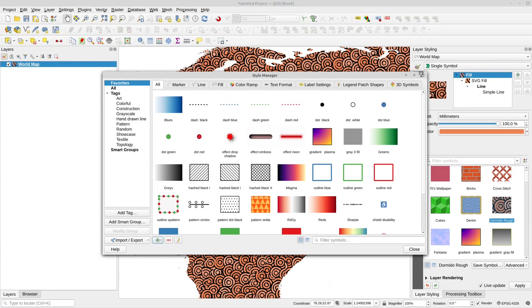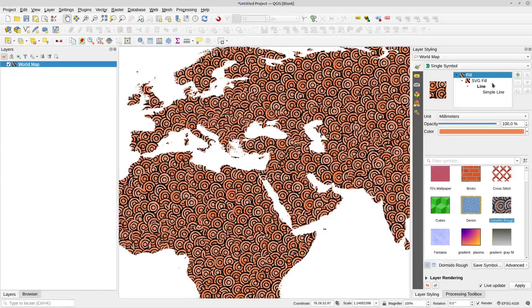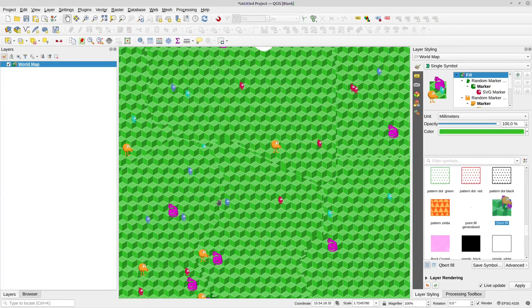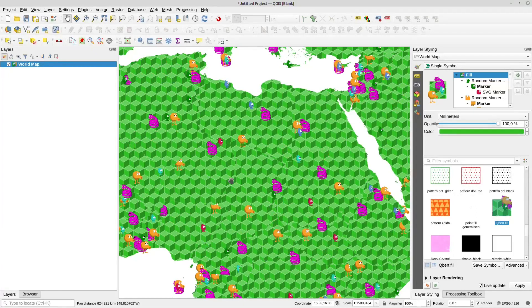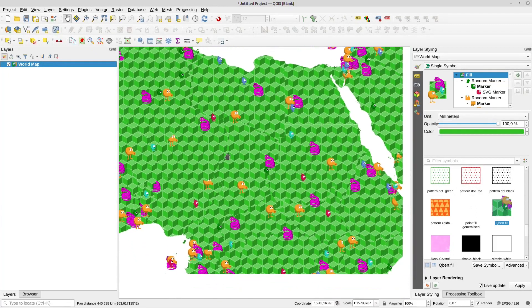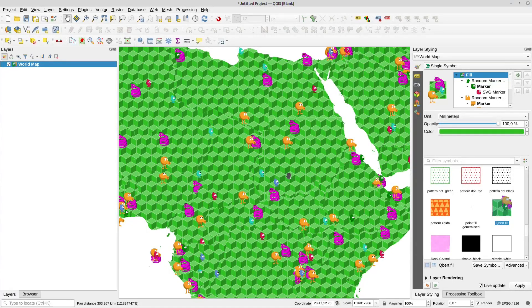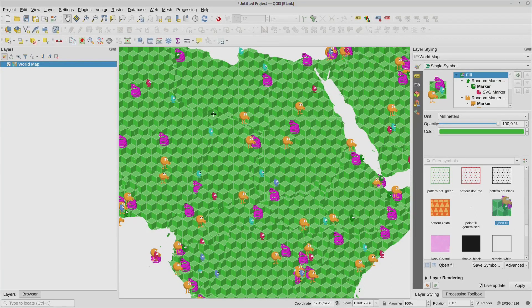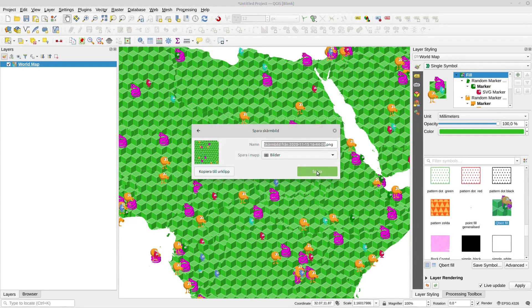Then I also need an image. So let's find it here, take a screenshot — it should be roughly square — and save that as well.